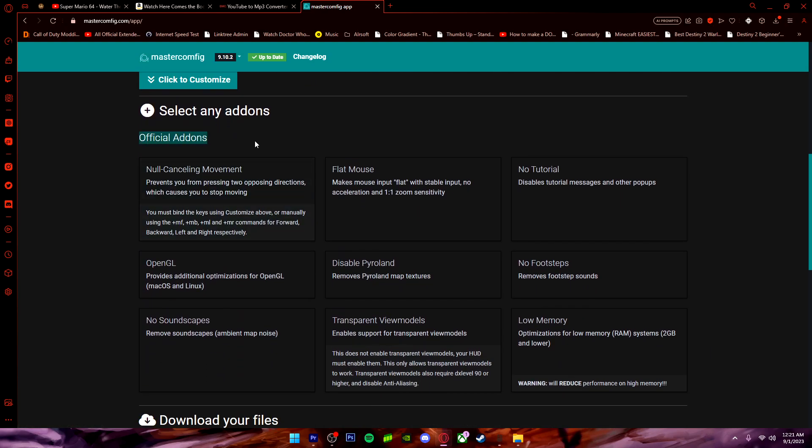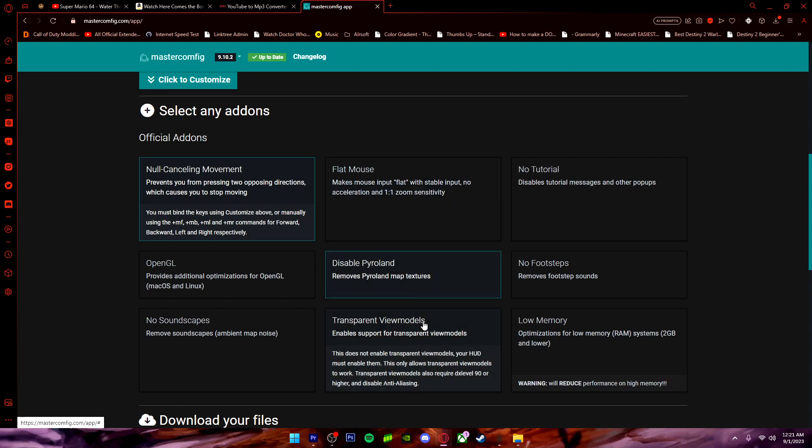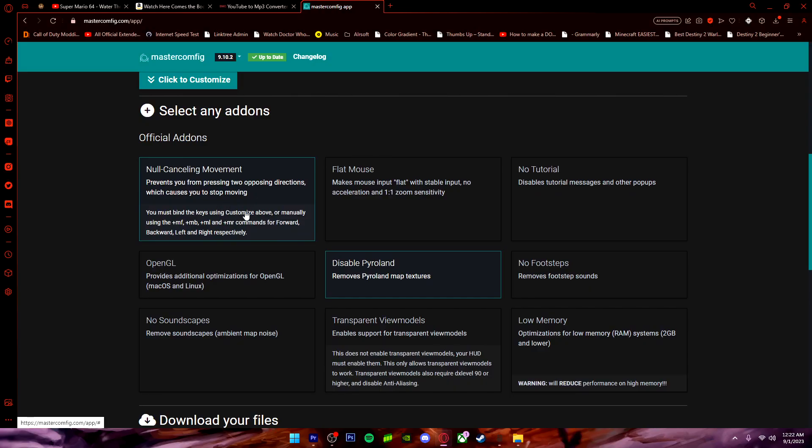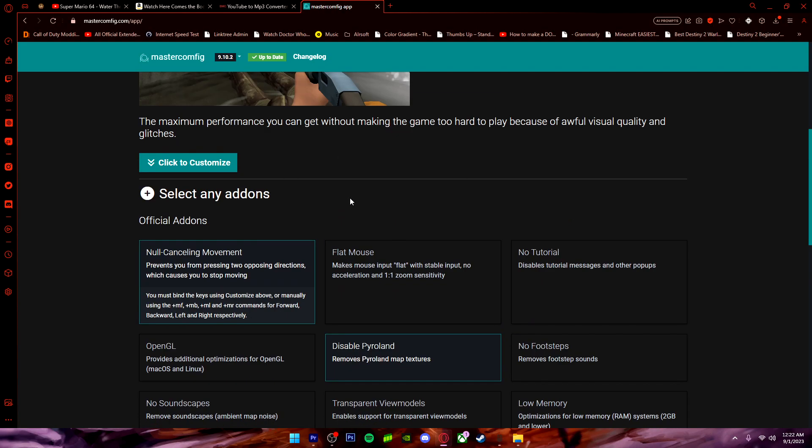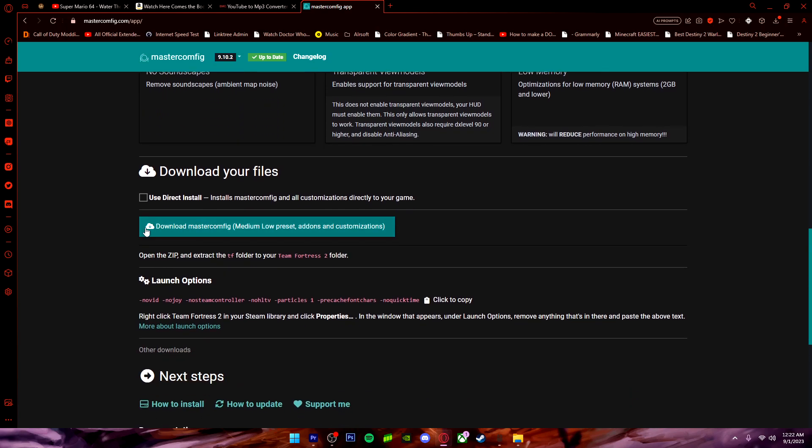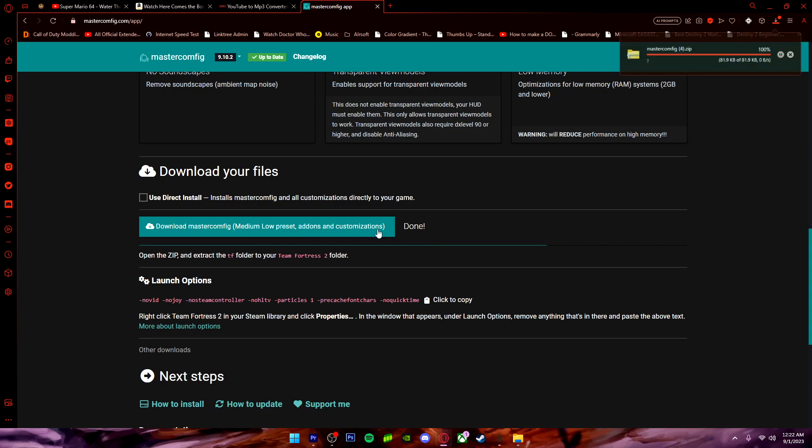And you're going to see the official add-ons. Now the ones I recommend is No Cancelling Movement and Disable Pyro Land. Mainly because you're never going to use Pyro Land unless you have those pyro goggles that make you access this area. Besides that, it's just a wasted space on your game. And No Cancelling Movement, which as you can tell from No Cancelling Movement, it says prevents you from pressing two opposite directions which causes you to stop moving. Which honestly is really good, especially if you're a Scout main. Once you've done that, you want to just go down here and you want to click Download Master Config.